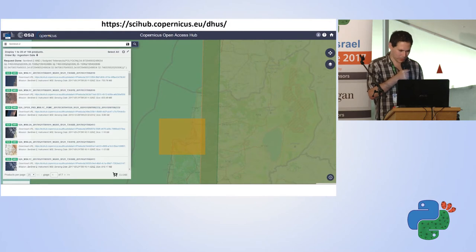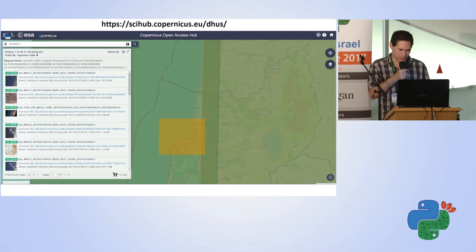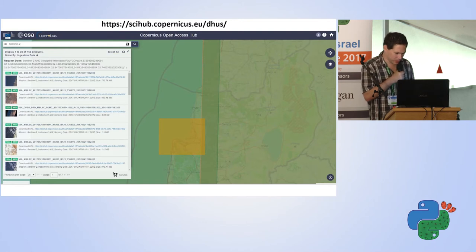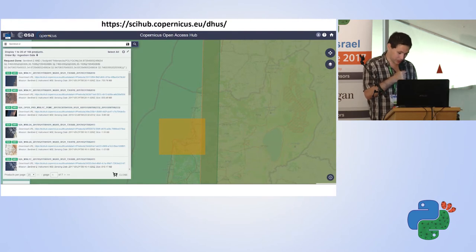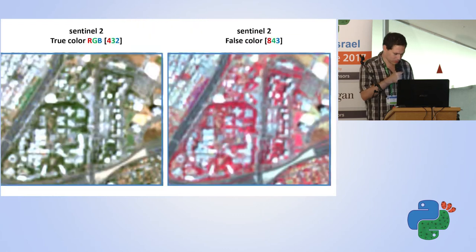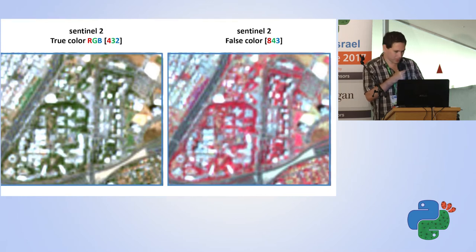Here is a quick explanation of how to download Sentinel-2 data. There is also Python code available online to download the data automatically. You log into the site — it is a free login — and in this example you can see a polygon drawn over the Haifa area to download data for that region. The satellite imagery is split into many small tiles, and this is where we are located on the tile grid.